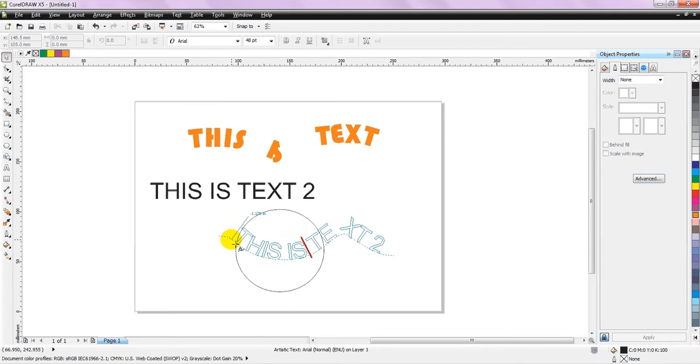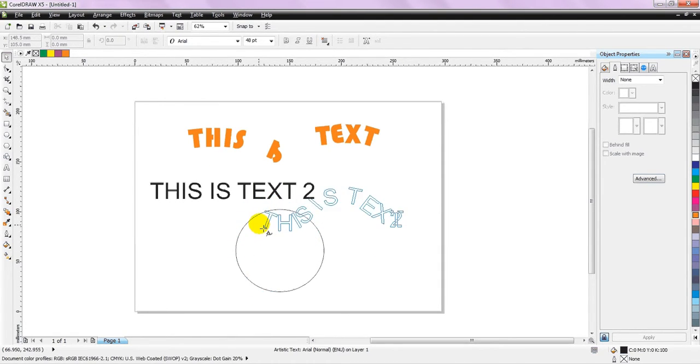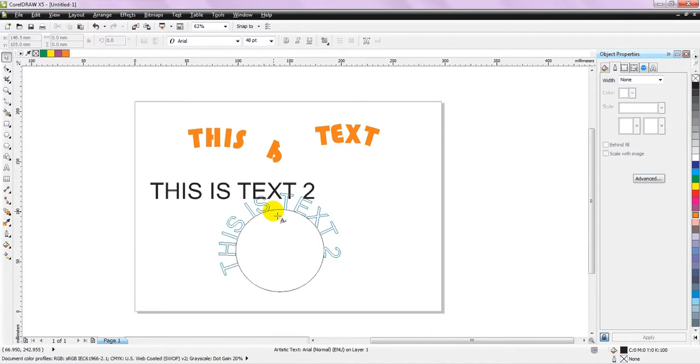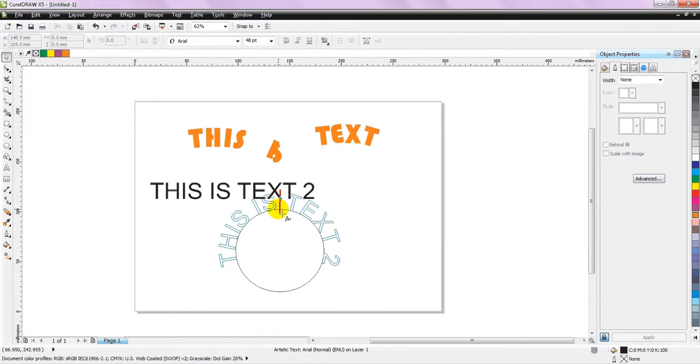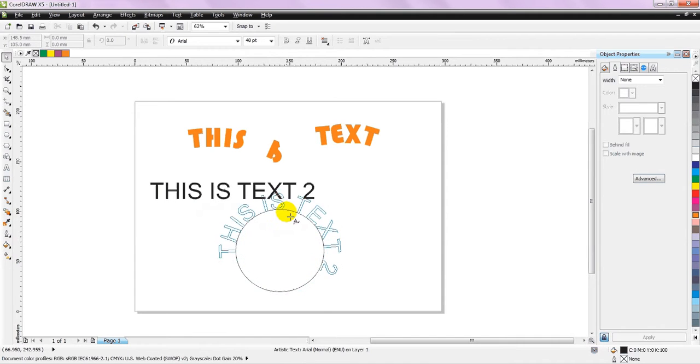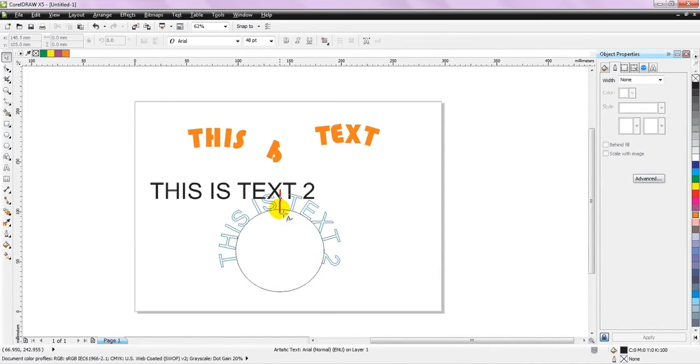Try to hover your mouse over the edge of the circle, and your text will automatically be previewed on the curve. You can also make it inside the circle, or you can make it outside the circle.